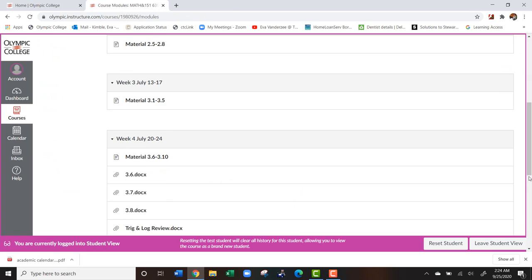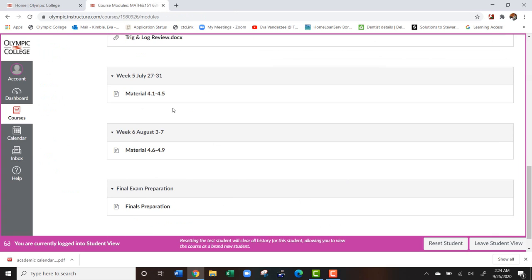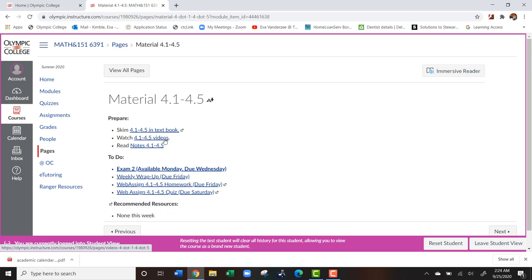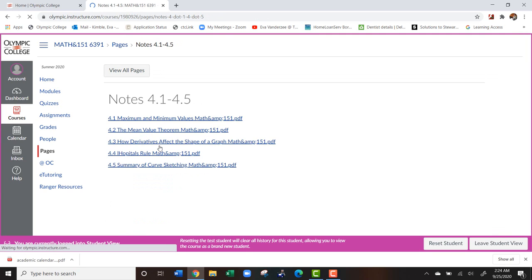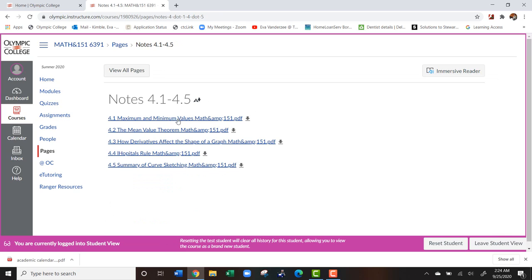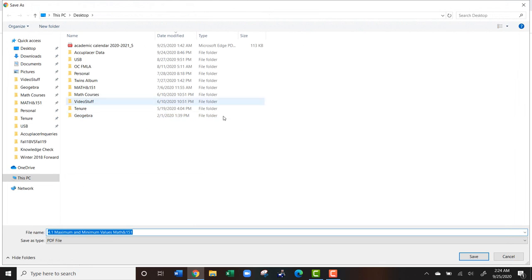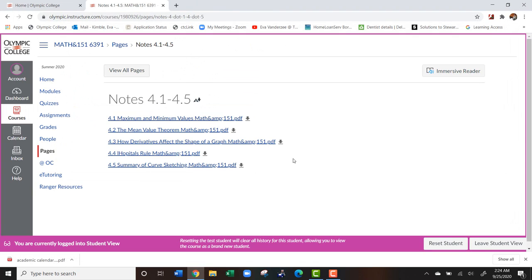Now going back to that week five module. Not only do we have links that are going to have us go to a textbook or video, we're also going to have links that take us to documents. So here we have notes. Some of these notes are going to be filled out. Some of them might be blanks so that you can print them and write on them as you follow along with the lecture videos. So if we click on this, it'll automatically upload and ask us if we want to download it. We're not going to do that right now.